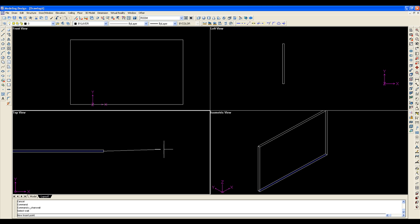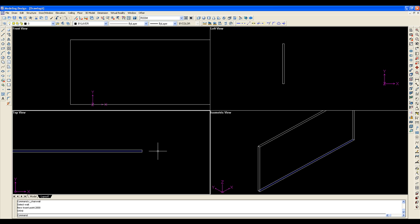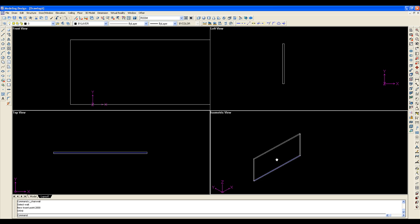So if we just move it a certain distance, you can actually even type in the distance. I'll type in maybe 2000, enter. You'll see that the wall has now updated itself and moved itself two meters over to the right.